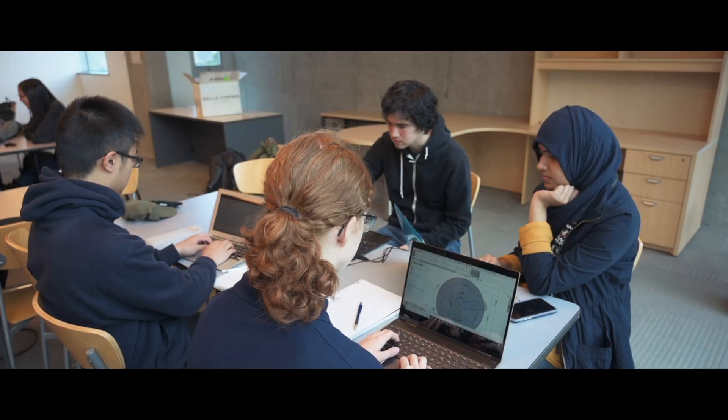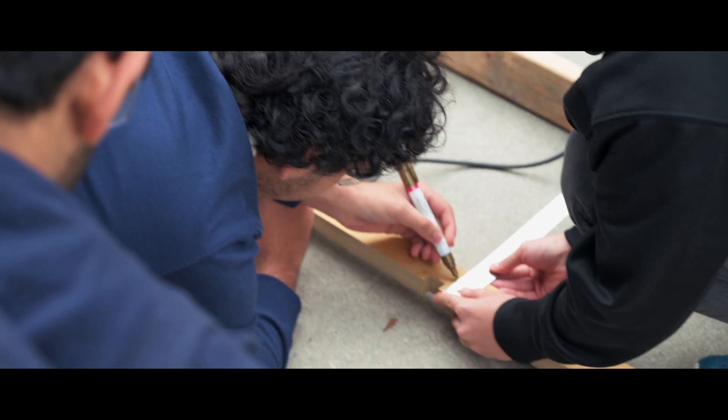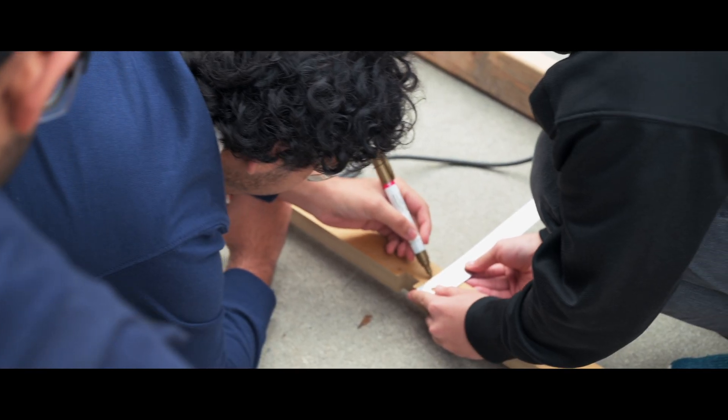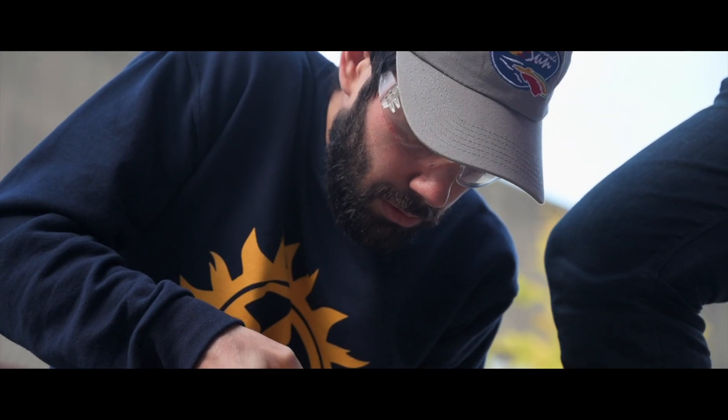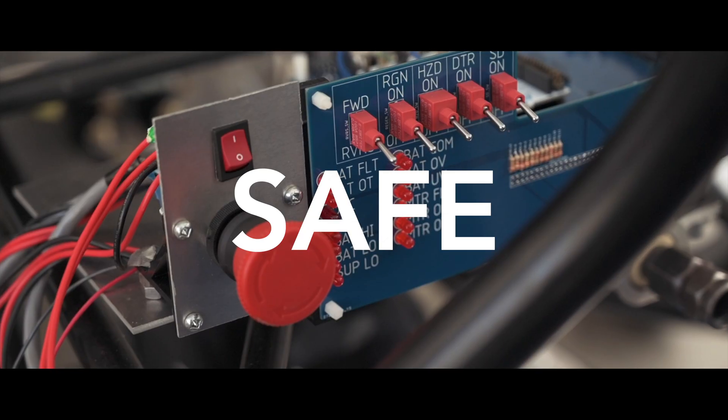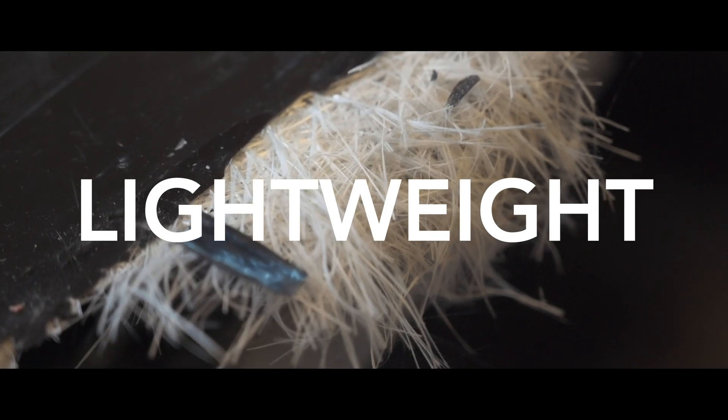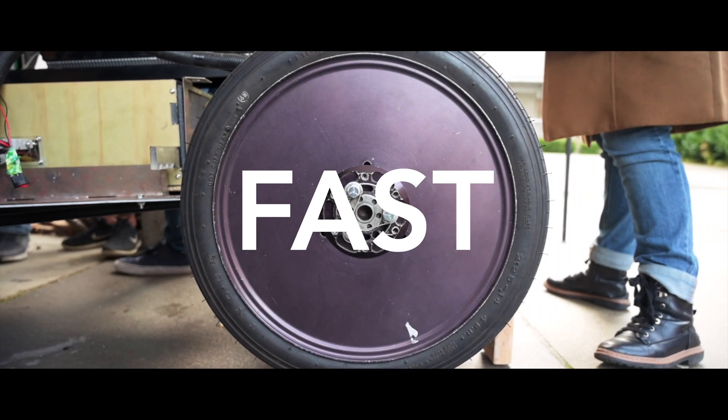This is MEX. The MEX sub-team are responsible for the structural components of the car. It's their duty to make the car safe, robust, lightweight, and fast.